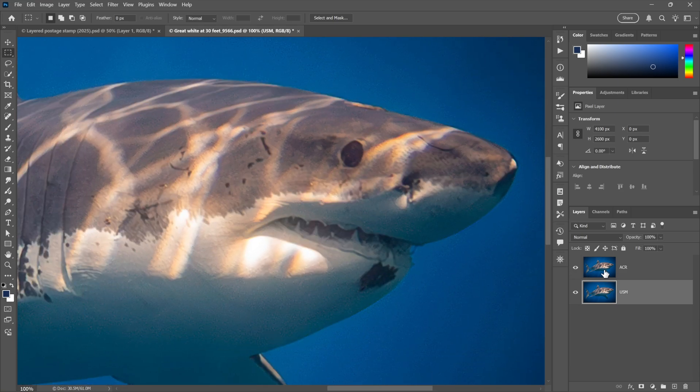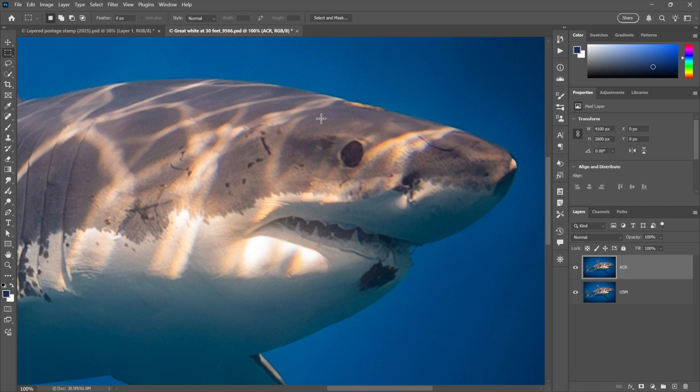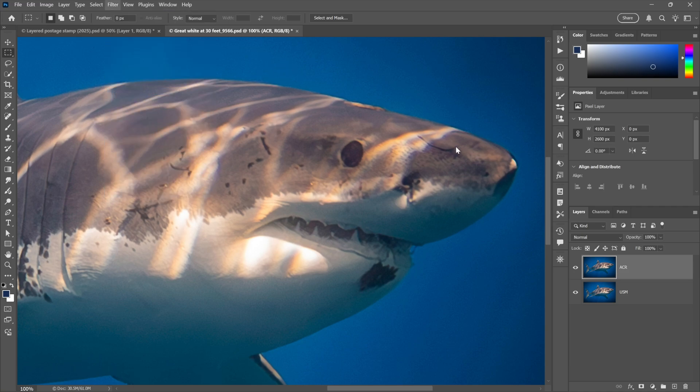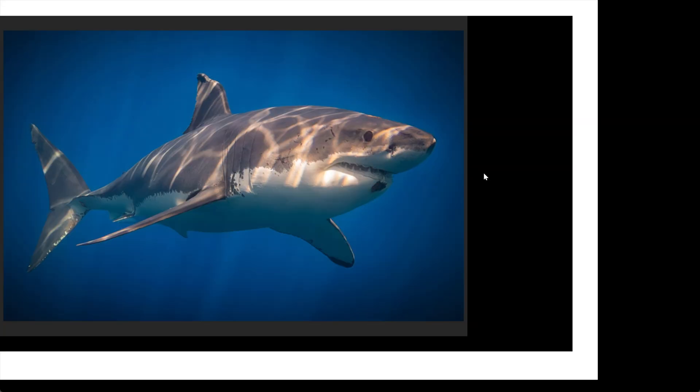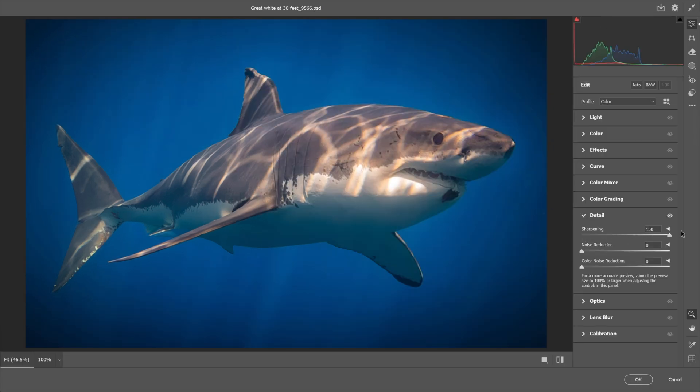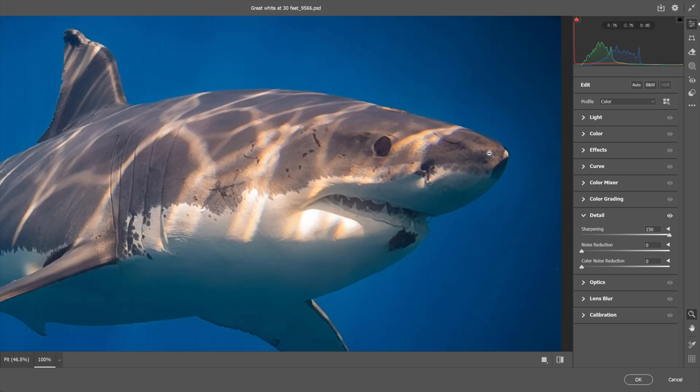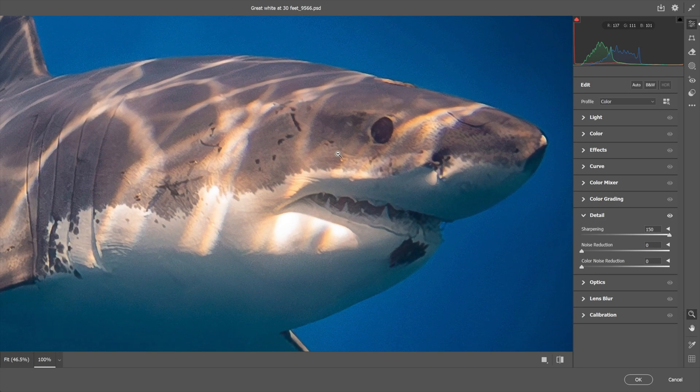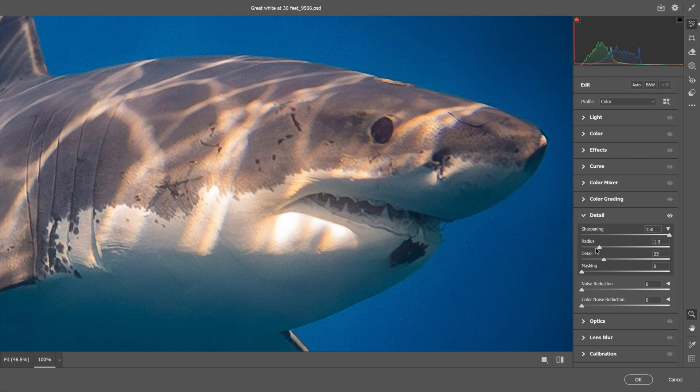Which is Camera Raw. And so I'll go ahead and choose this guy, Camera Raw Filter, and then I'll twirl open Detail right here and crank the sharpening value up to 150, which is as high as this one goes. Then I'll twirl this open and crank the radius value to three, just so we're comparing apples to apples.